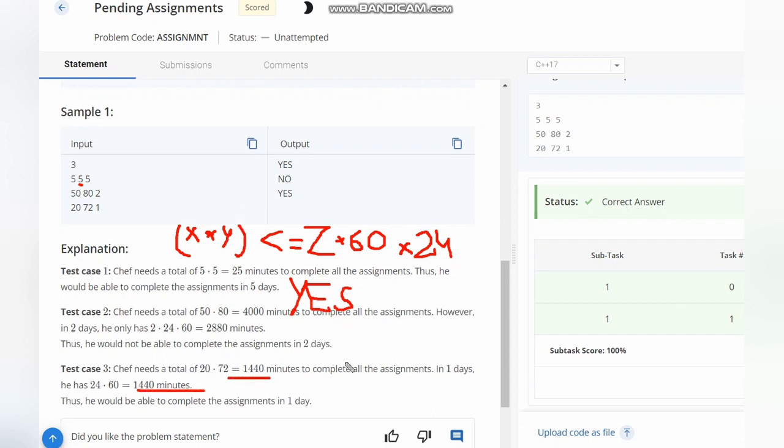And if this is not satisfied, we simply output NO. So this is the whole solution to the problem. I hope you all understand the solution. Thanks for watching.